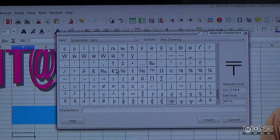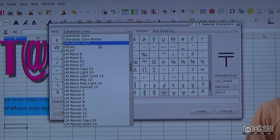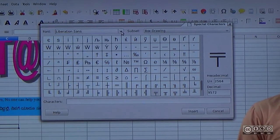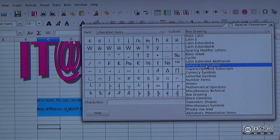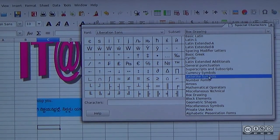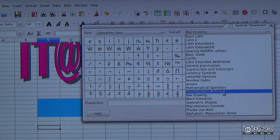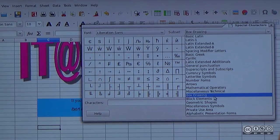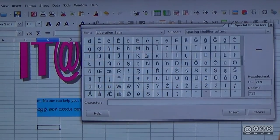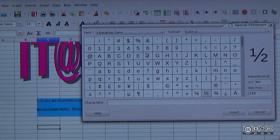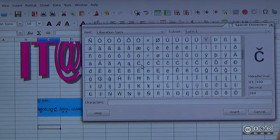You can click on the subset. You can click on the font. You can click on the arrow button. If you click on the scroll button, you can click on the select button.